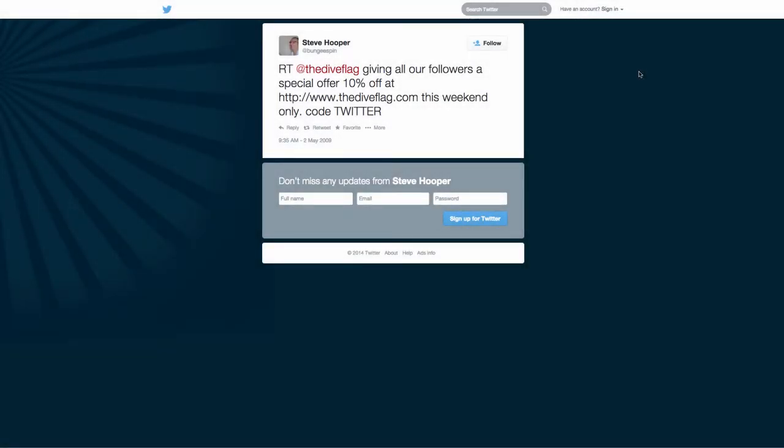There may come a time when you're blogging that you decide that you want to mention something that's been said on Twitter. Now, as with videos, it's very easy to embed tweets onto your WordPress pages and posts.